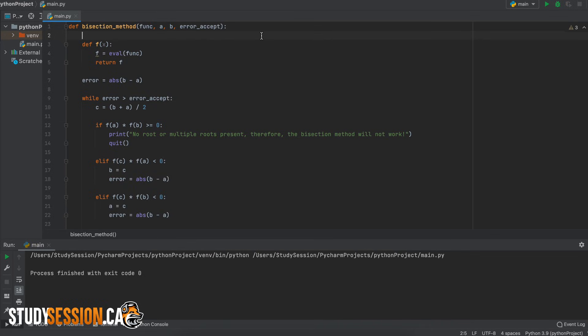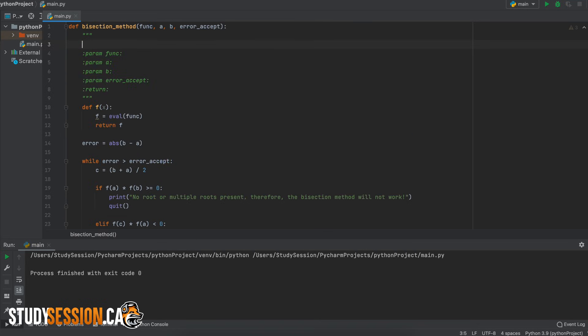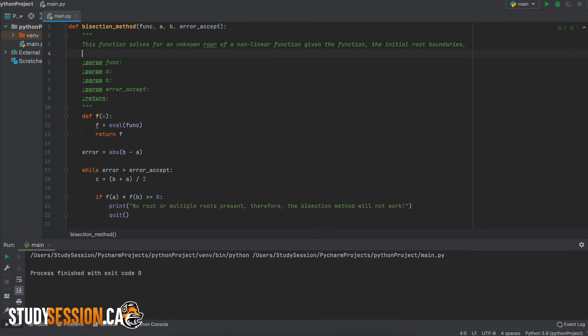So let's just add three quotation marks and python will autofill our parameters here. Let's just take a minute and give a short description of the program at the top here and explain what all the arguments that we need are.